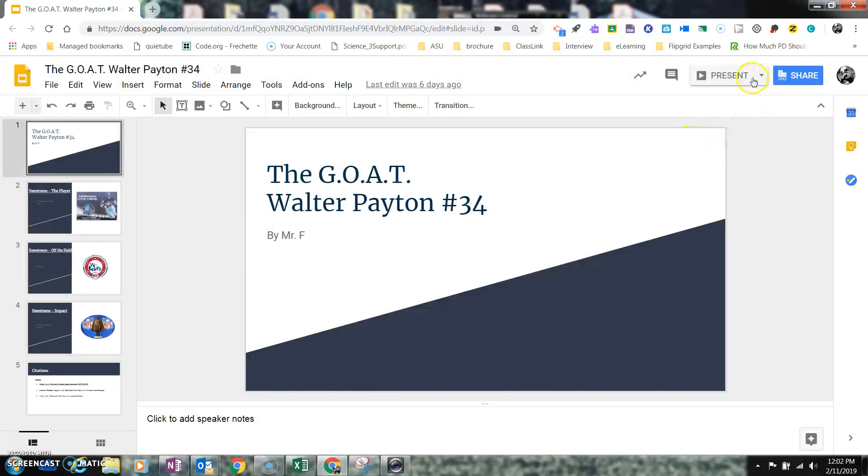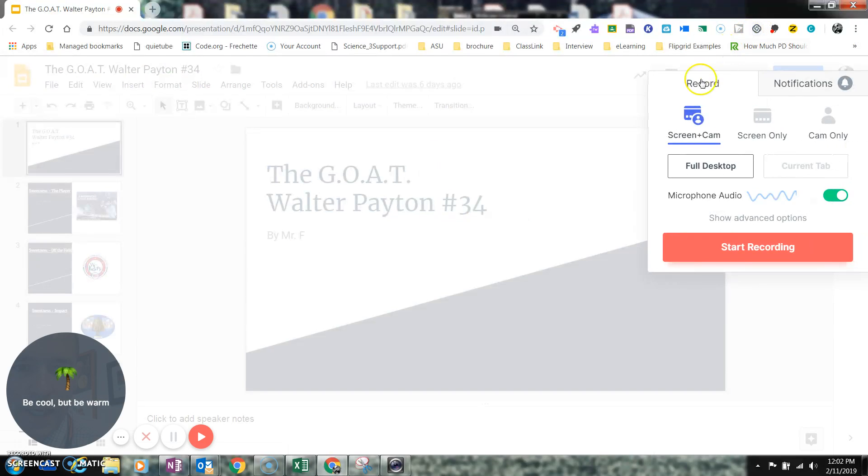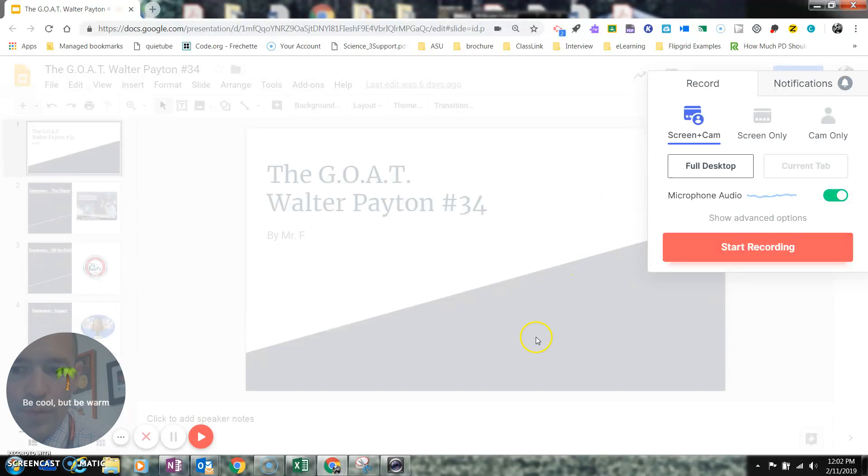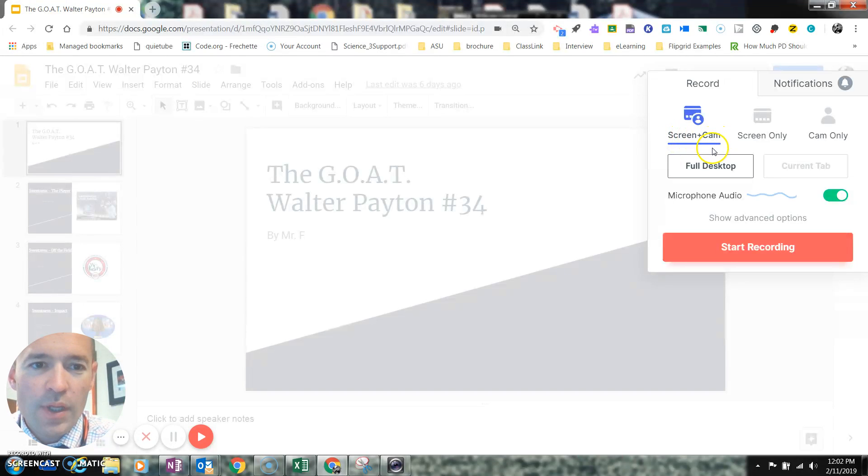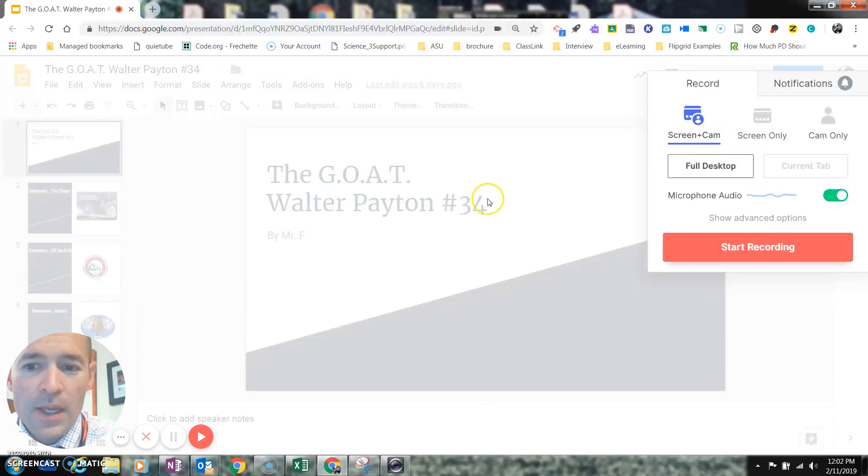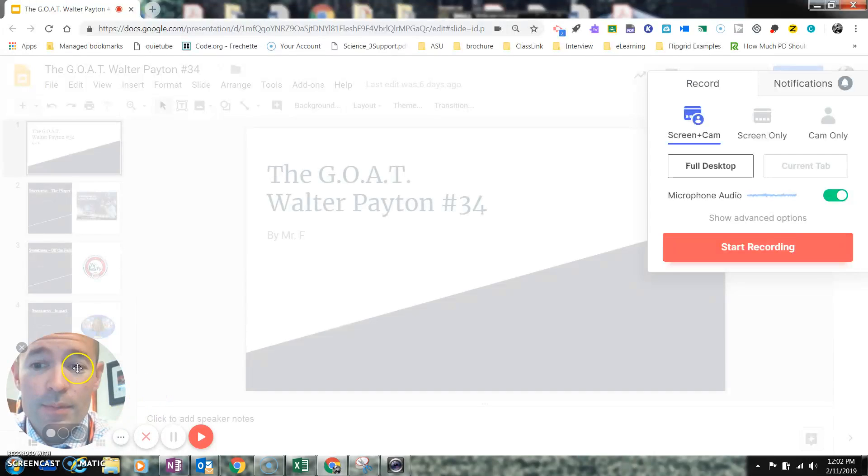So if you're not familiar with Loom, I'm going to use that first. You can see I've got my Google Slides open. I'm going to come up here to Loom and click on it. You can see I've got screen plus cam, screen-only recorder, and camera-only recorder. For the purpose of this, I'll just use screen and cam. So you can see me speaking right down here.